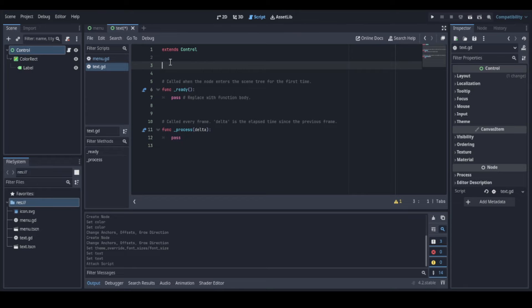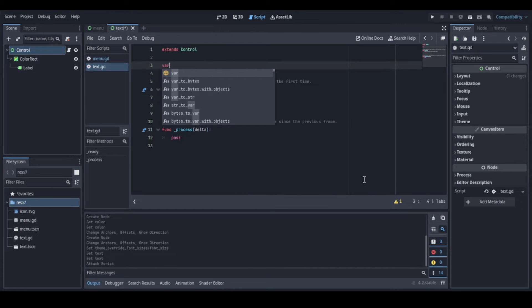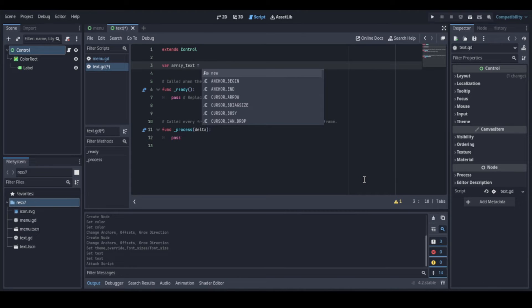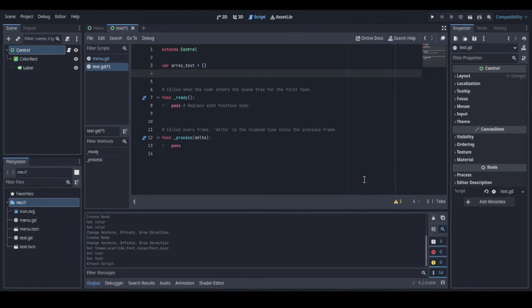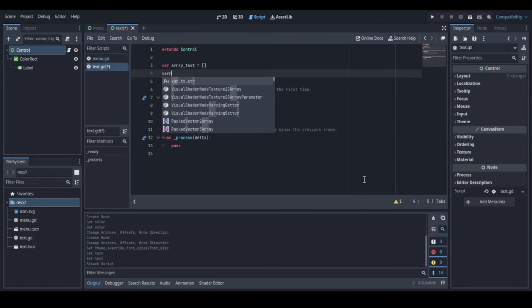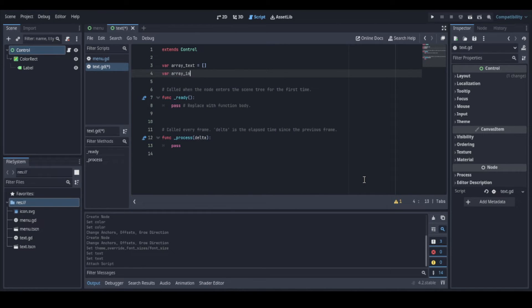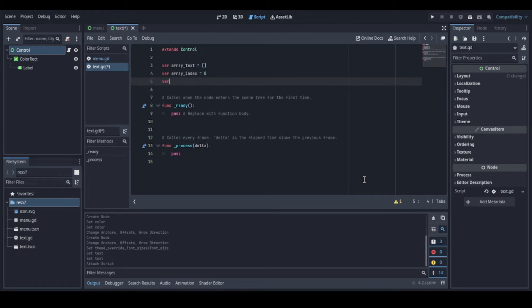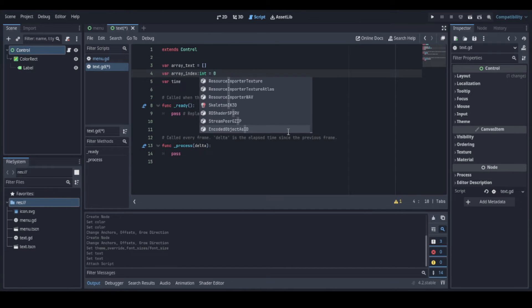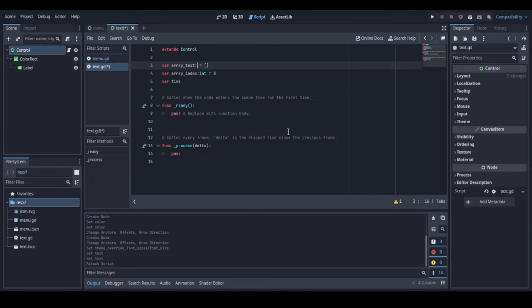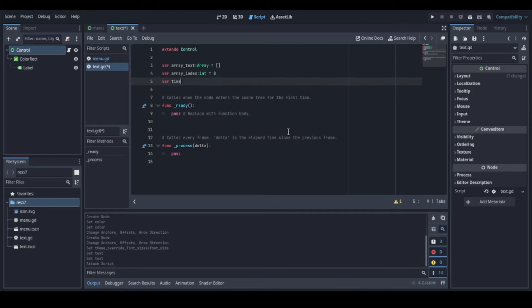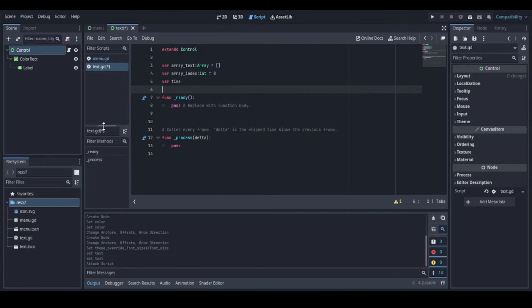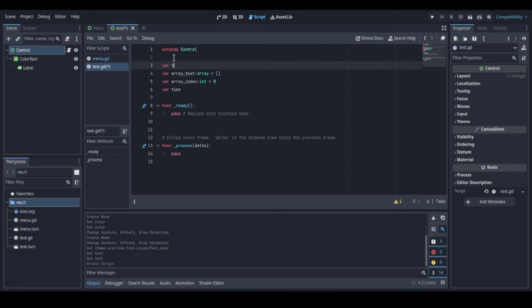Now we can create the variables. First, we need an array that will hold all the words. And a variable to hold the array index so that we know which word of the text is being showed. And another variable to hold the time. Just to remember, we can define the types in the script if we want, like here we can put int, here array and so on, but typing them is not required. Oh, and we can create another variable to hold our text.